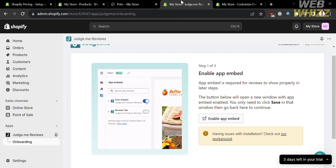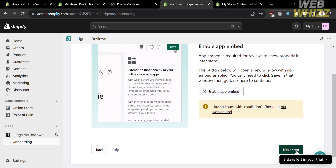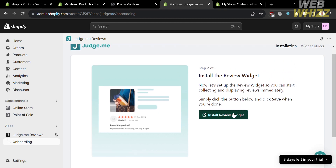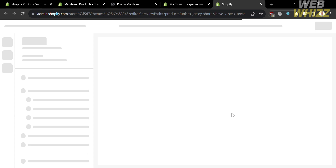Now going back to this page, after enabling app embed, just click the next step button below. The next step is to install the review widget so that you can start collecting and displaying reviews immediately. By clicking the install review widget button, you will be directed to the next page where you need to wait for it to load.